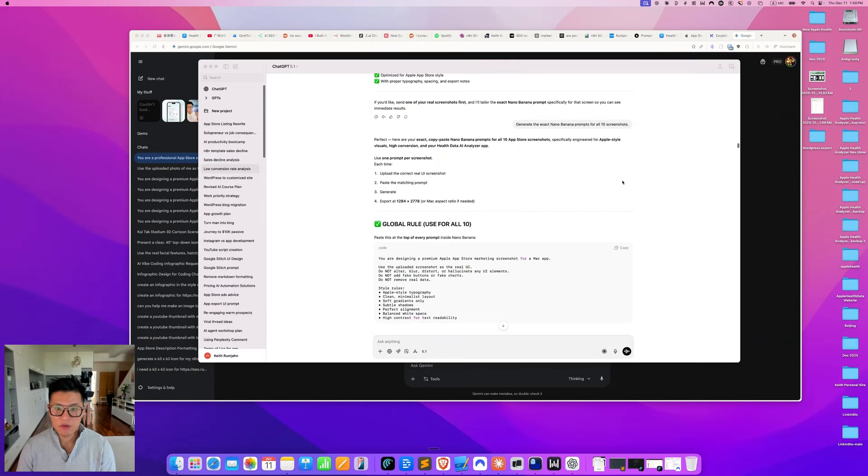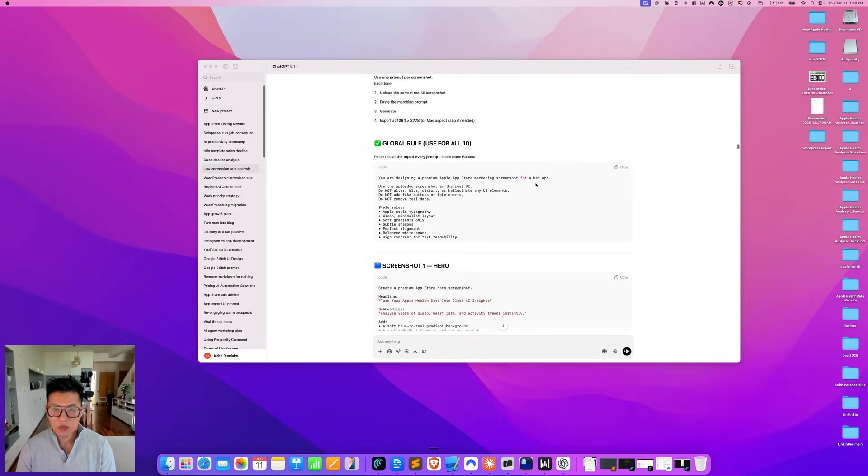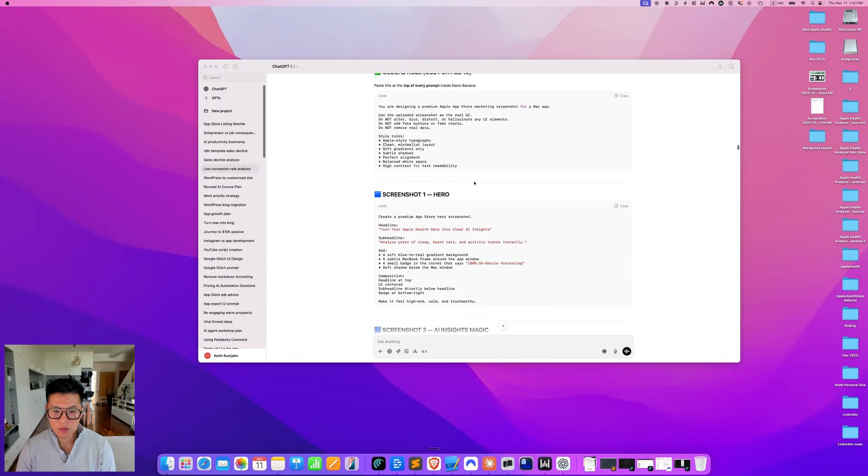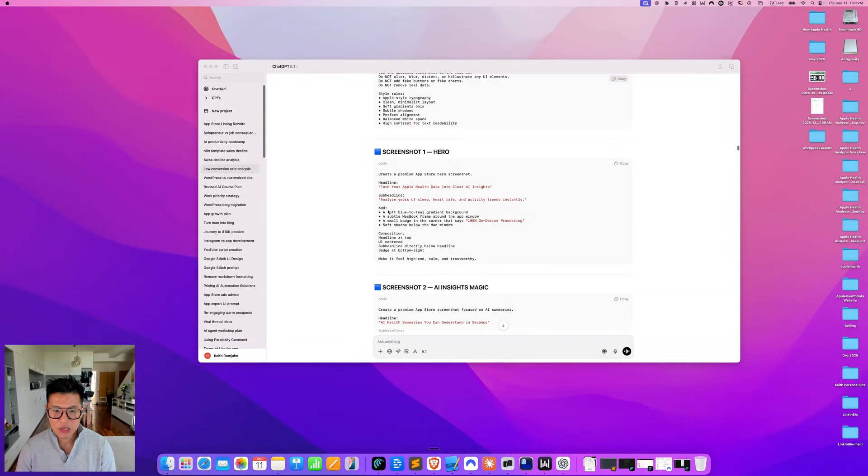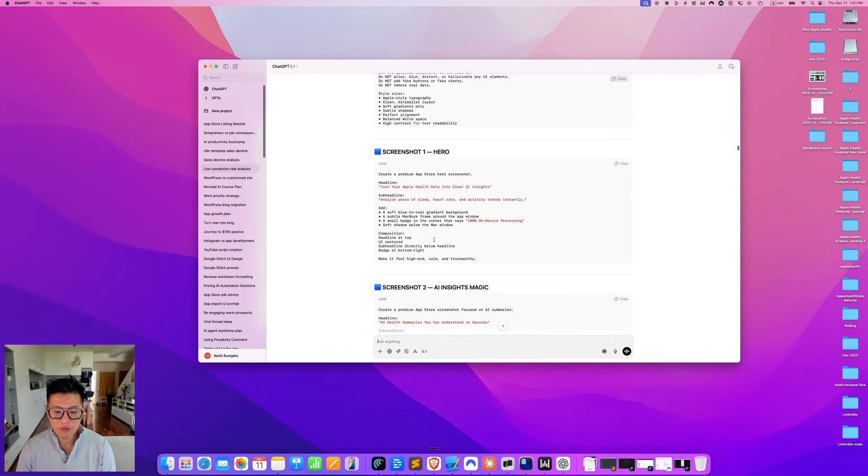Now, if this is too generic for you, you can prompt your nano banana to give you even more detail for your nano banana screenshots. So you can see you have the universal prompt here, but in each individual screenshot, it will add things like a soft blue teal gradient, a frame, small badge and a corner, soft shadow. And then this will make each screenshot even better. So let me show you.